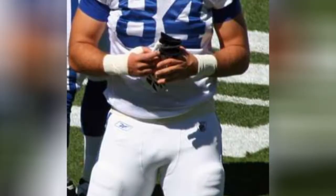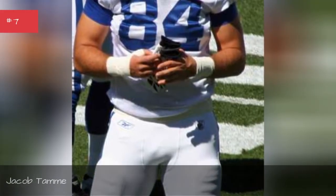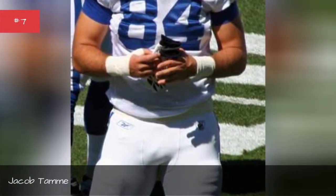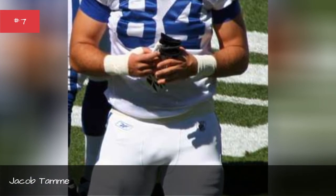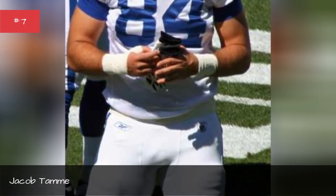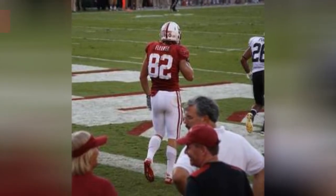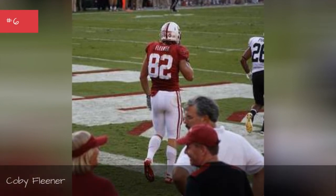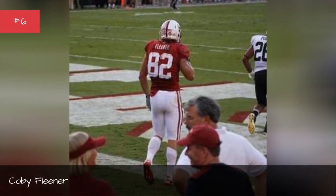Jacob Tam. Jacob Tam. Cobie Fleener. Cobie Fleener.